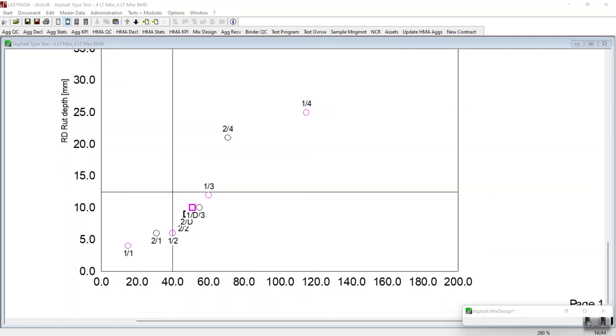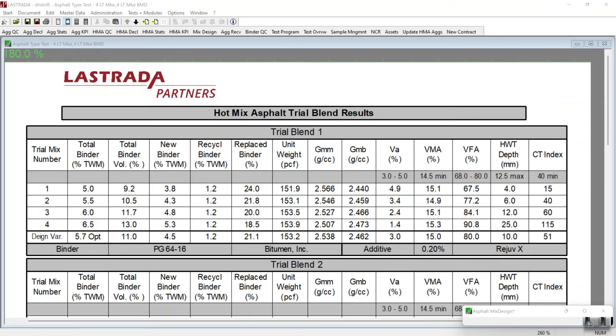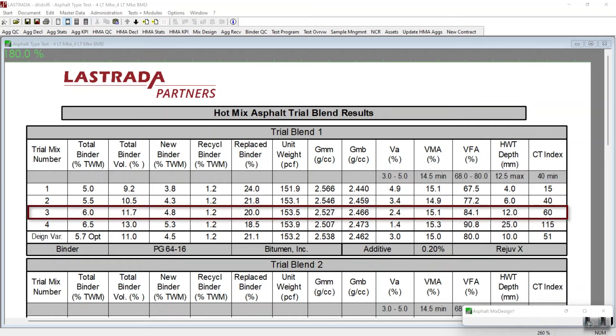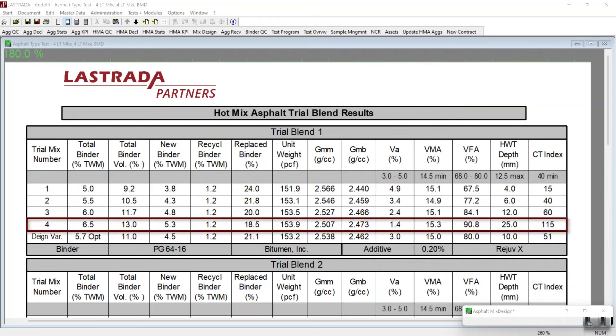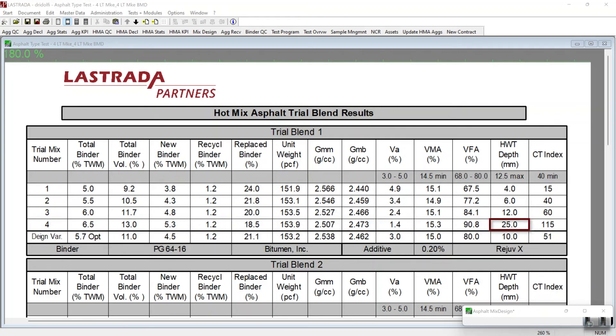So I'm going to go ahead and scroll up to the tabular results. Here's the data for trial blend number one. When we look at the Hamburg wheel tracking rut depth for trial mix number three, we find that it's 12 millimeters and the maximum is 12.5 millimeters. When we look at trial mix number four, we see that the Hamburg wheel tracking rut depth has increased all the way to 25 millimeters, over double the spec. And we've only increased a half a percent in binder content. So there's a big sensitivity between rut depth and binder content at this level.